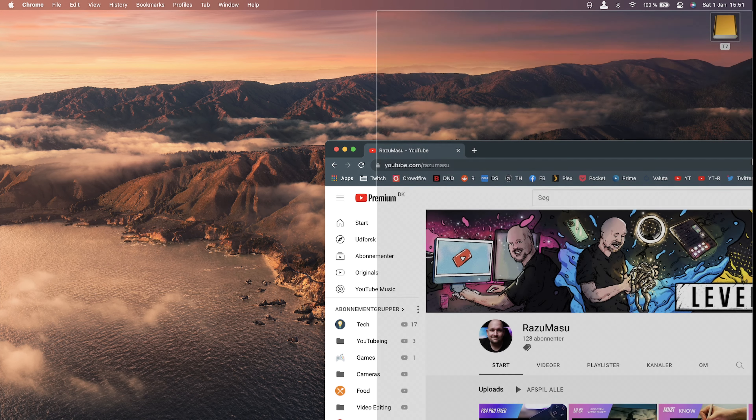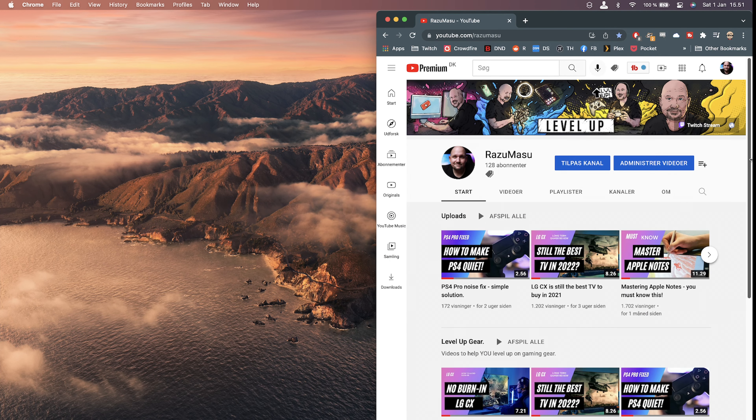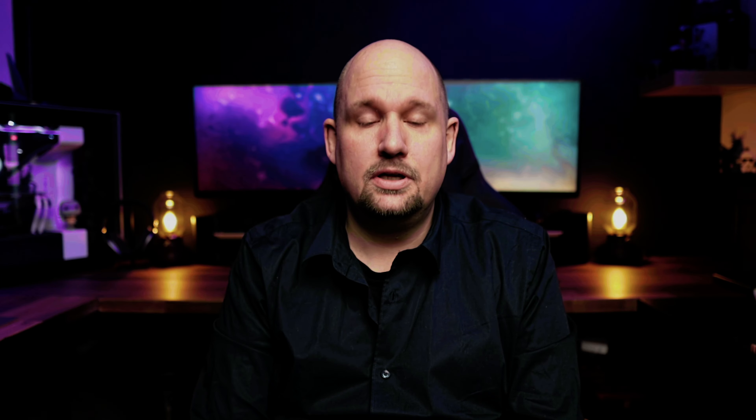Mac OS comes with horrible window management. If you have never used anything else you probably don't know it, but this is one area where Windows has just been significantly better for years. But in comes this little program called Magnet. Magnet lets you resize windows by just dragging them to the edge of the screen. So if you want your window to take up half the screen, you just drag it to the edge. It also has a lot of keyboard shortcuts to place your window just where you want it.